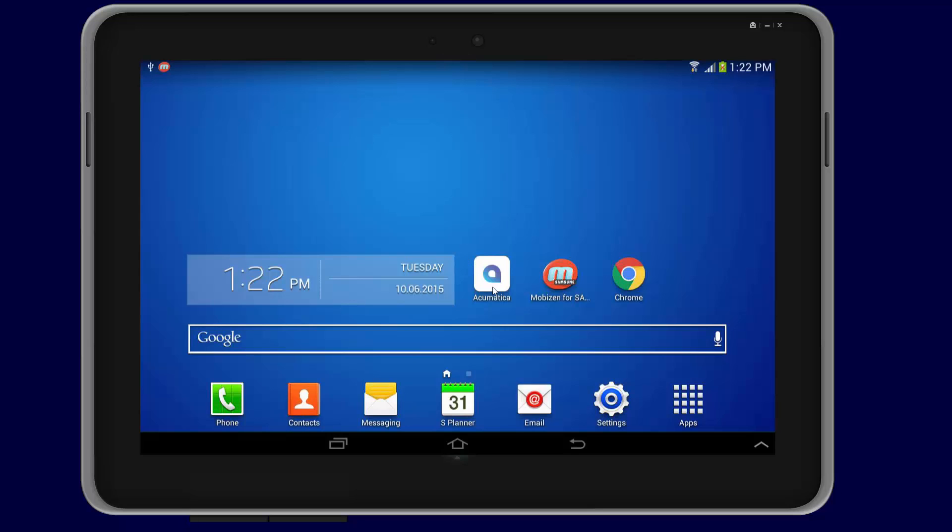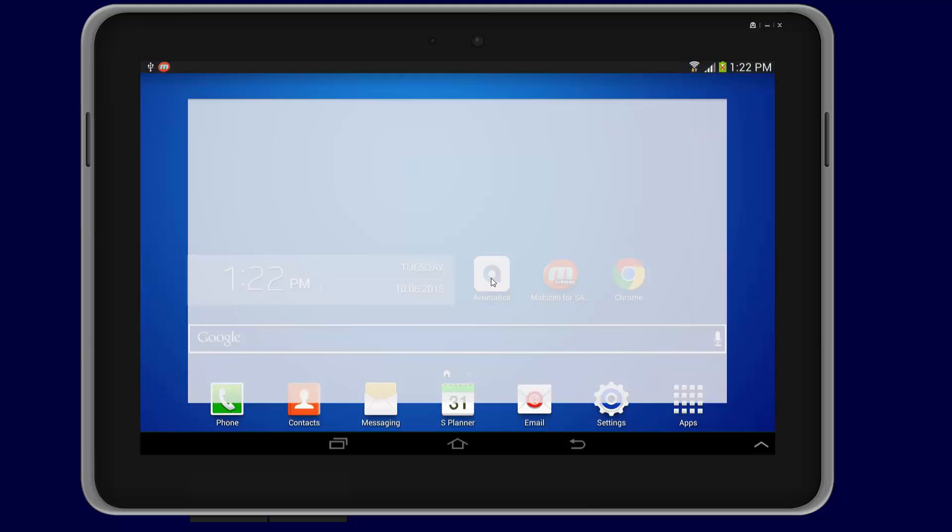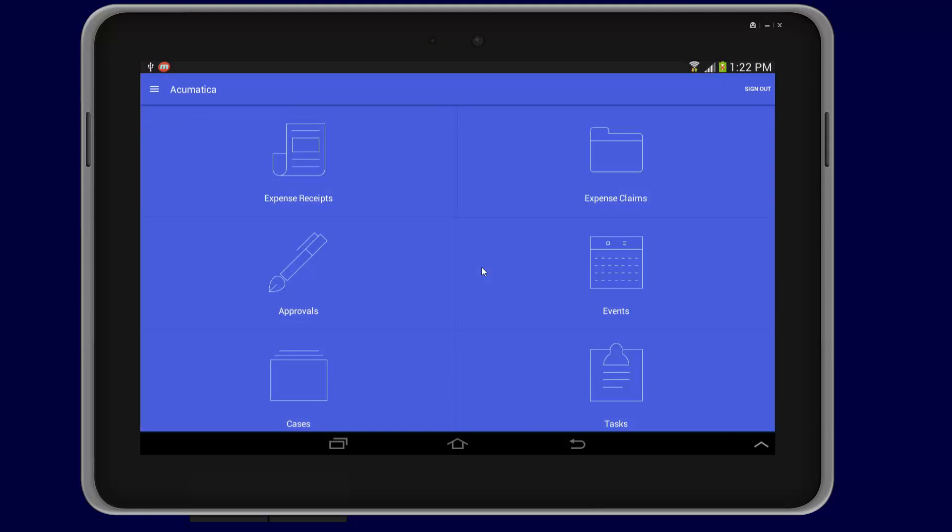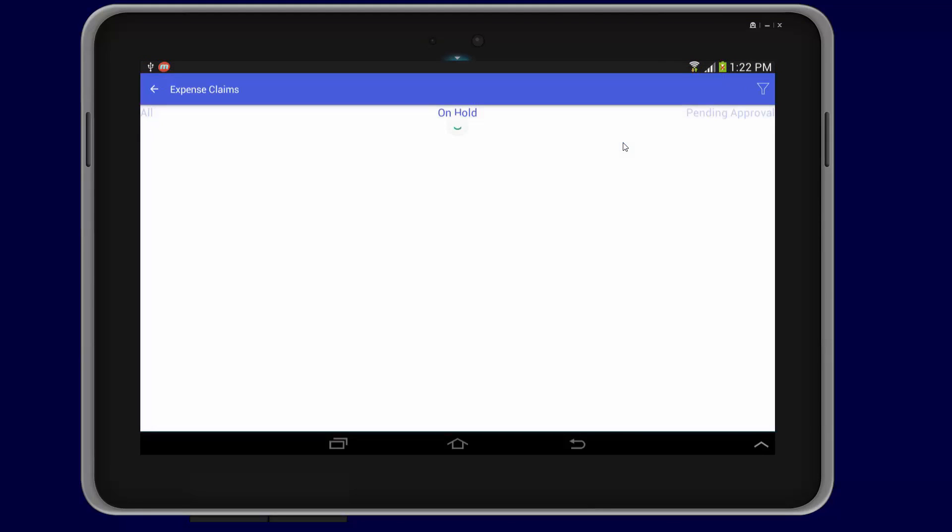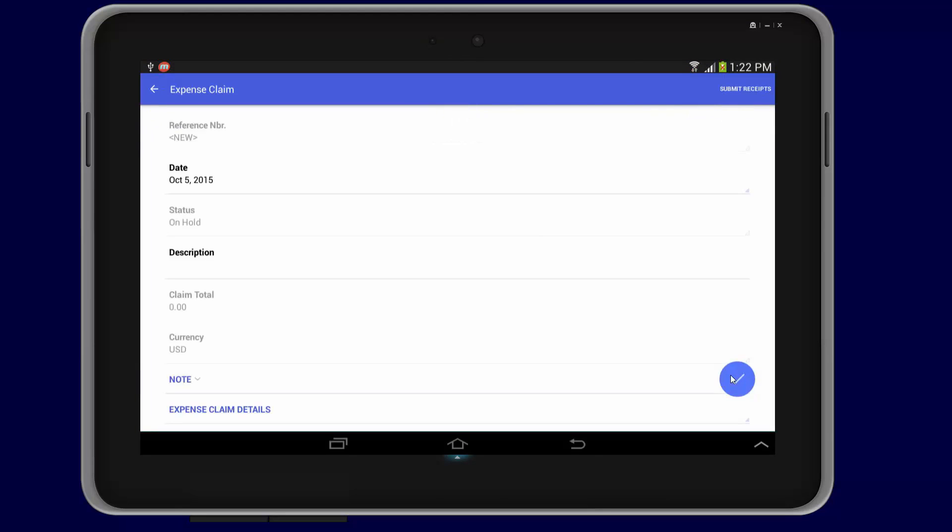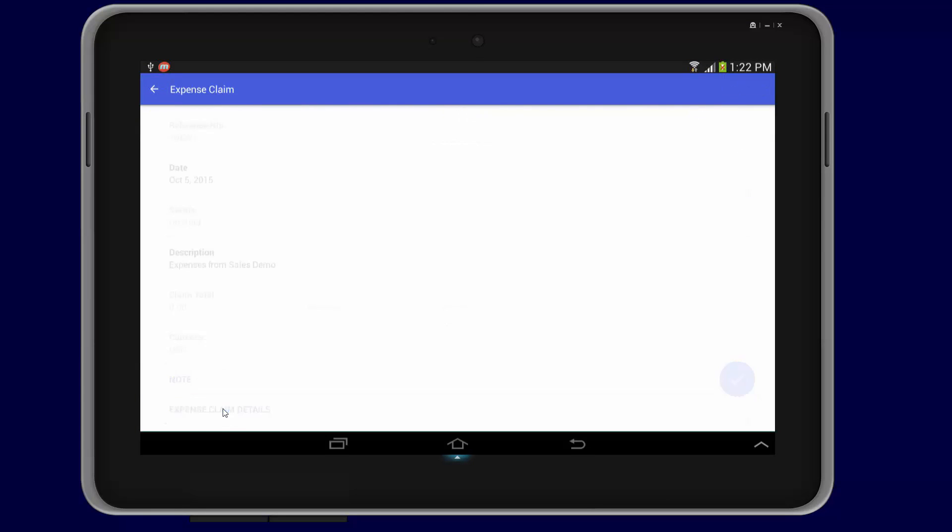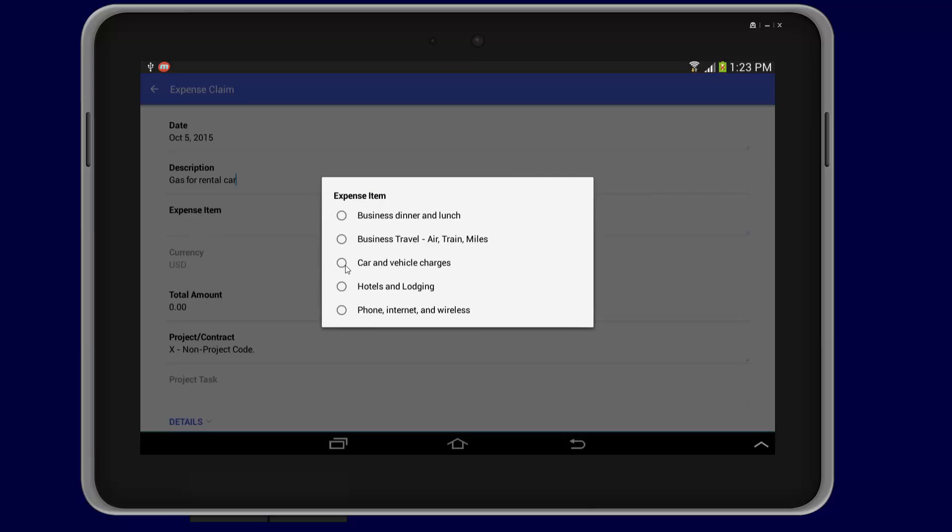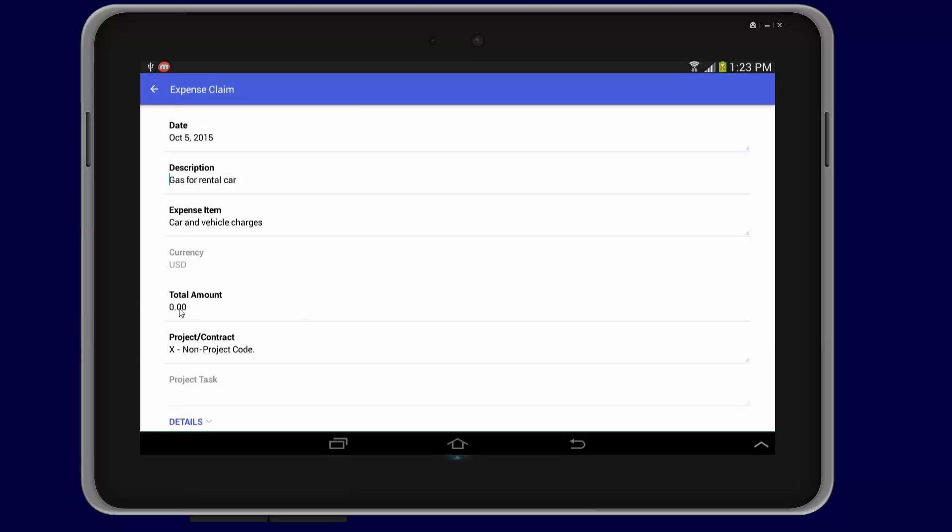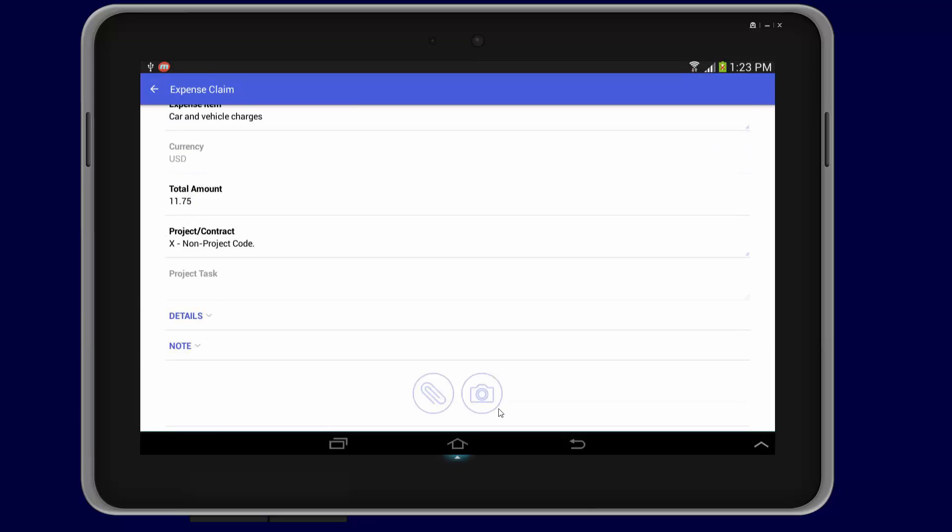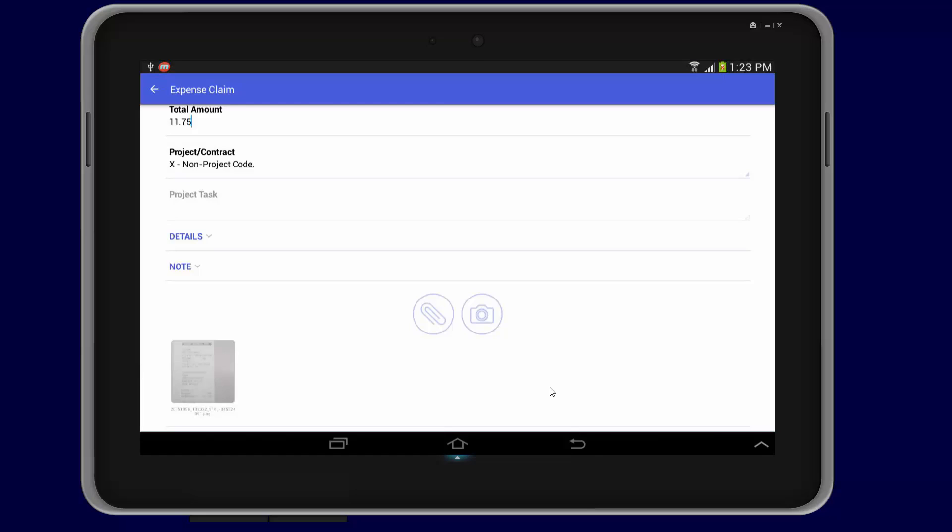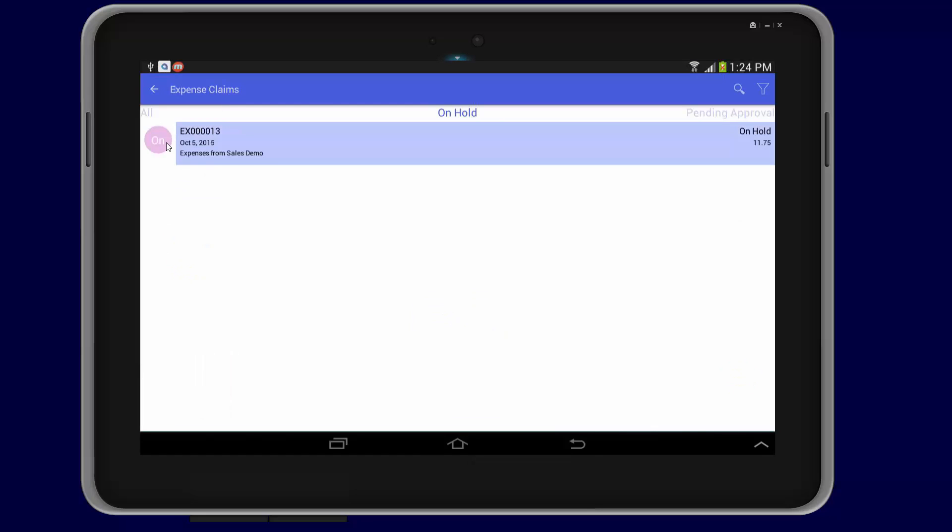To illustrate, I will enter and process an expense claim. As a user, I can use my mobile device to enter data, take pictures of receipts, and submit expense claims. Acumatica's mobile toolkit provides an easy way to expose elements of Acumatica screens using an app on your Android or iOS device.